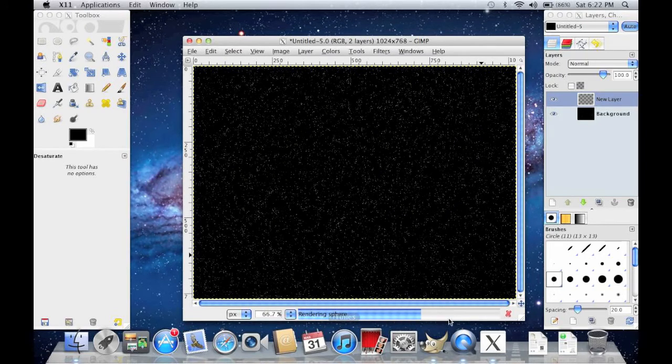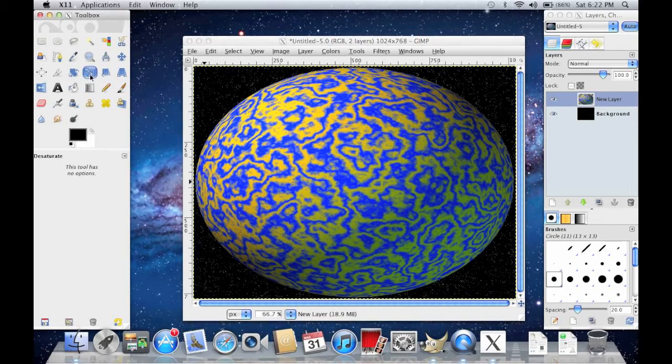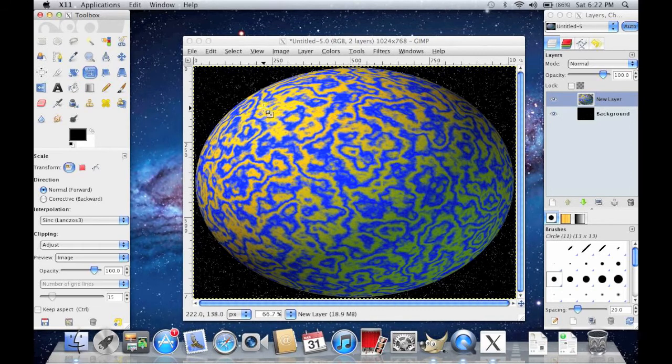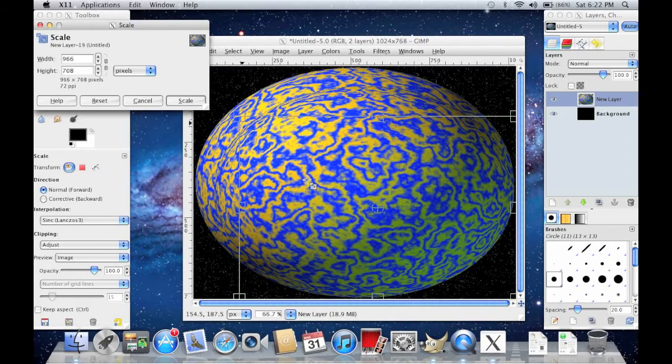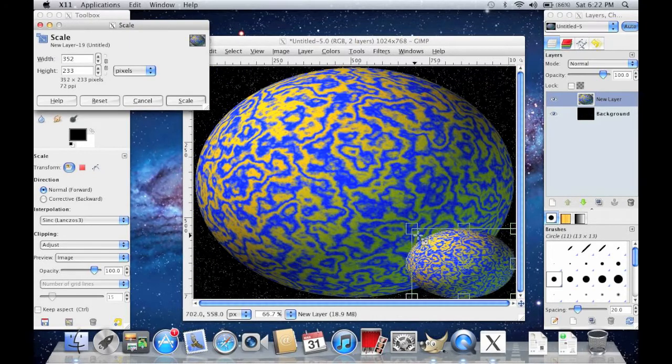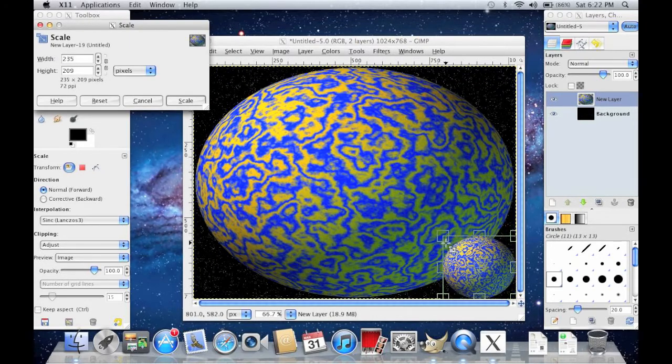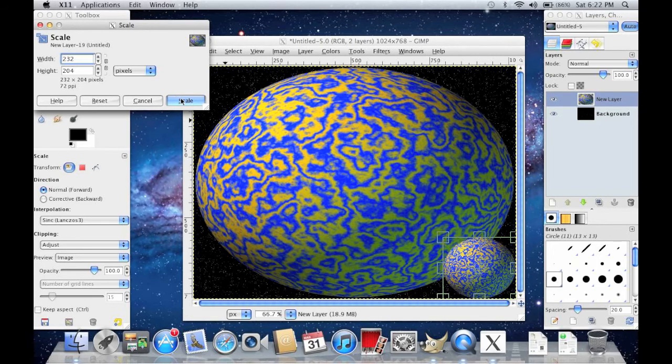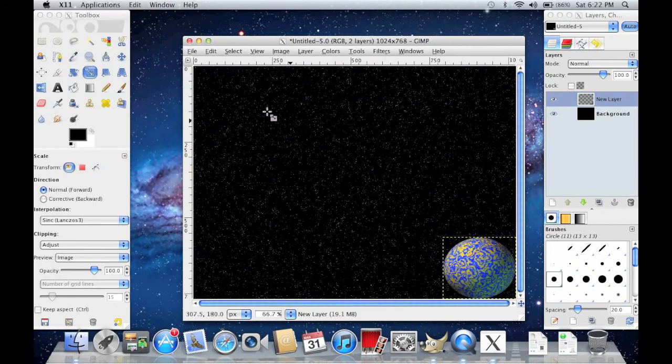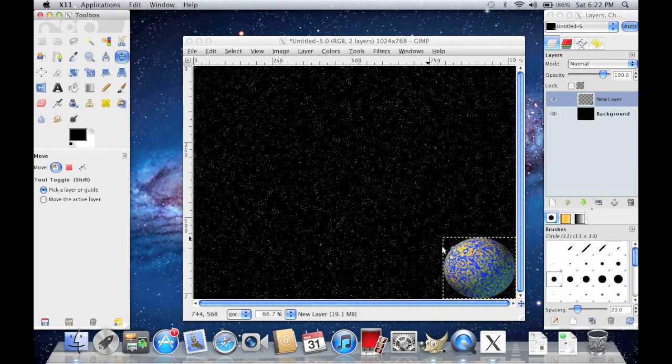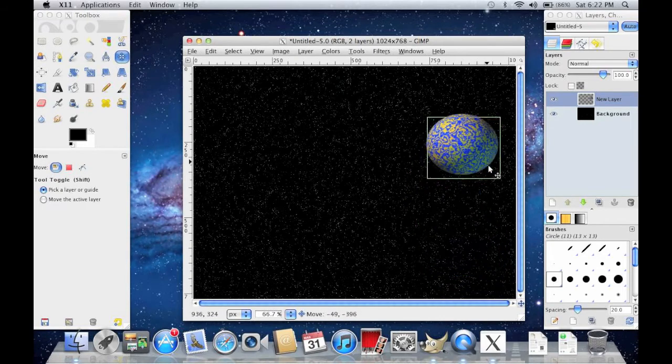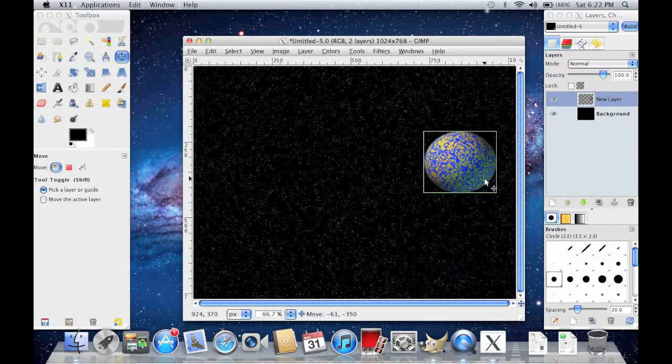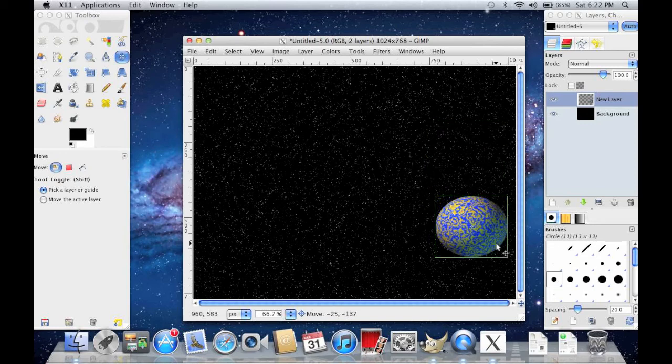Takes a little while to load. Then go to your Scaling Tool and scale it down to whatever size you want. Well, that looks pretty good. Then to your Move Tool and move it. I'll move it to right here.